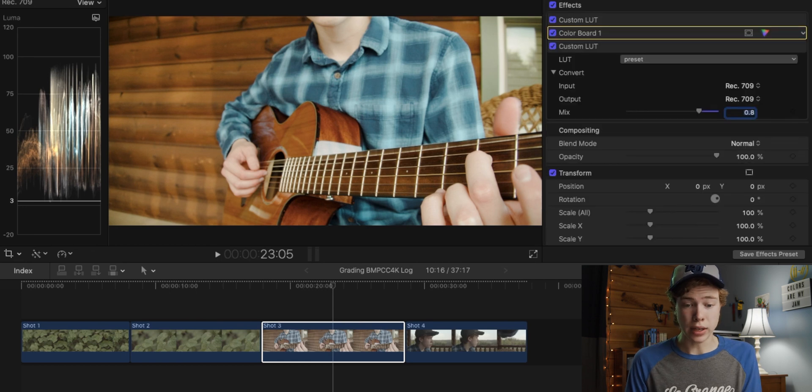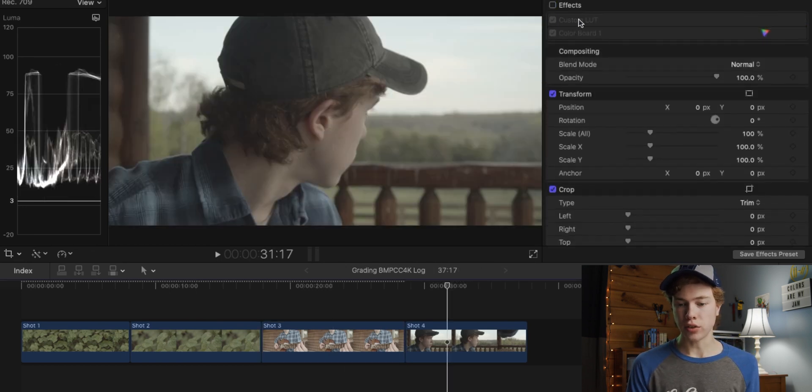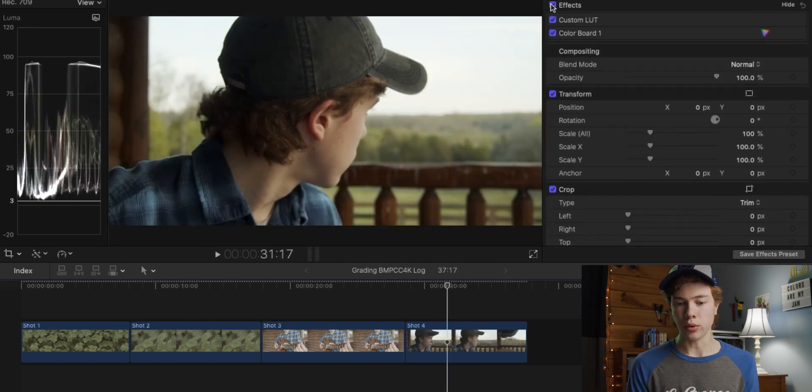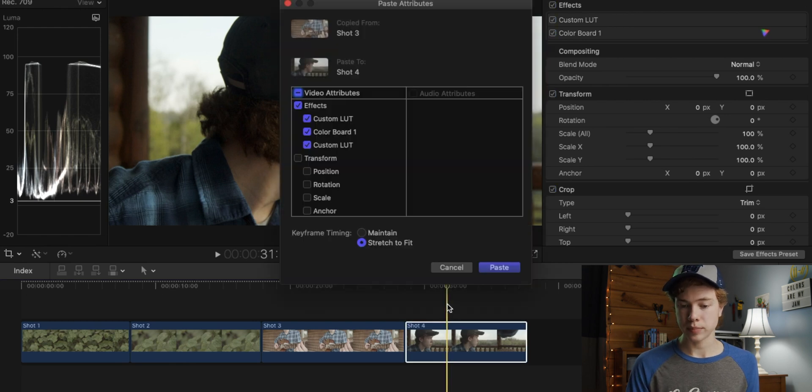But already right there, we have a really good-looking image. I'm going to do the same thing to this next clip, apply those base settings, and then apply that silver-like LUT.